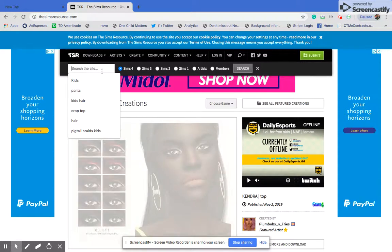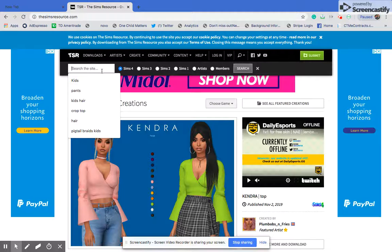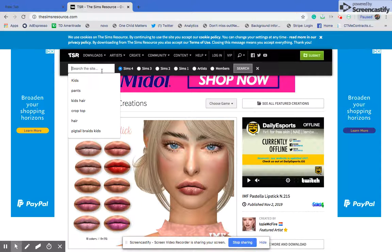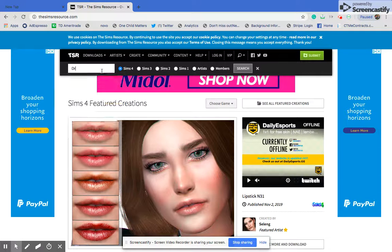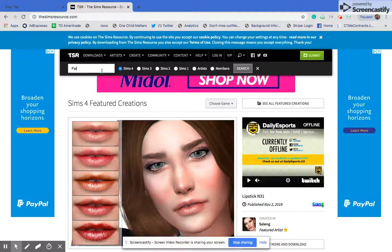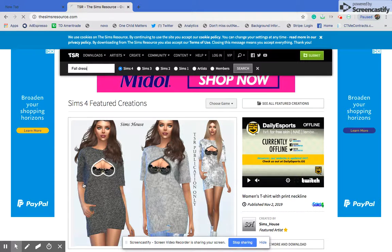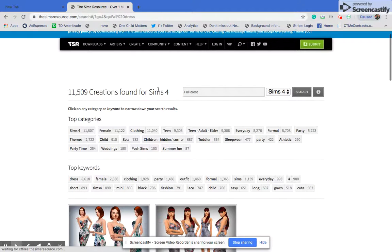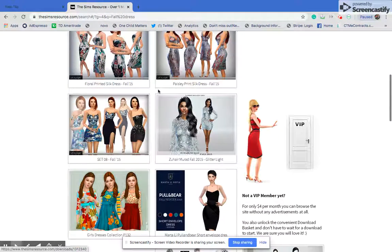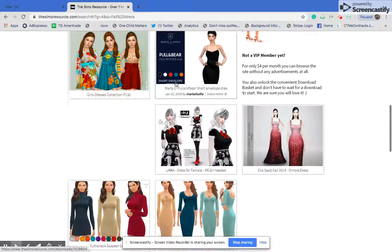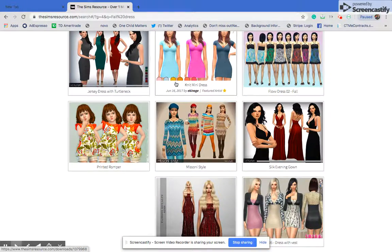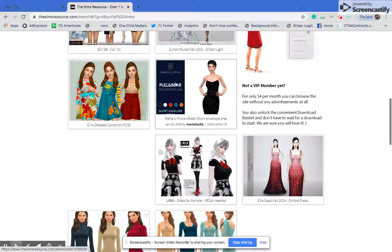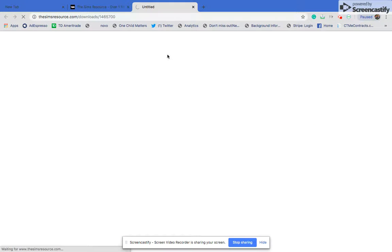For now we're just going to search something. I'm going to search 'fall dress' or 'autumn dress,' and it will show you all the items of fall dresses you can get. There are quite a few options.